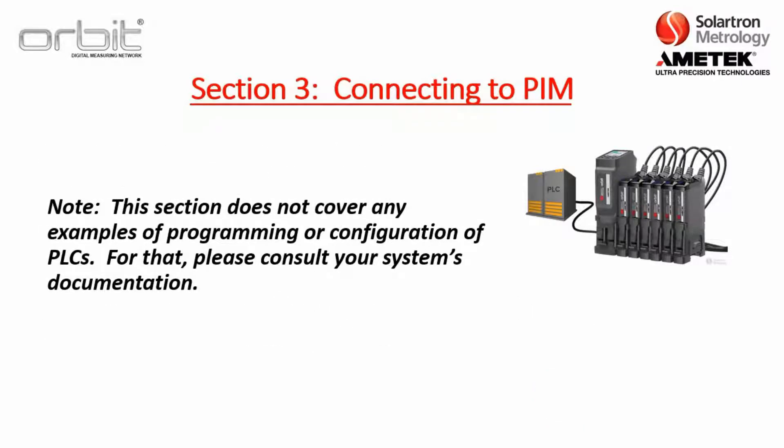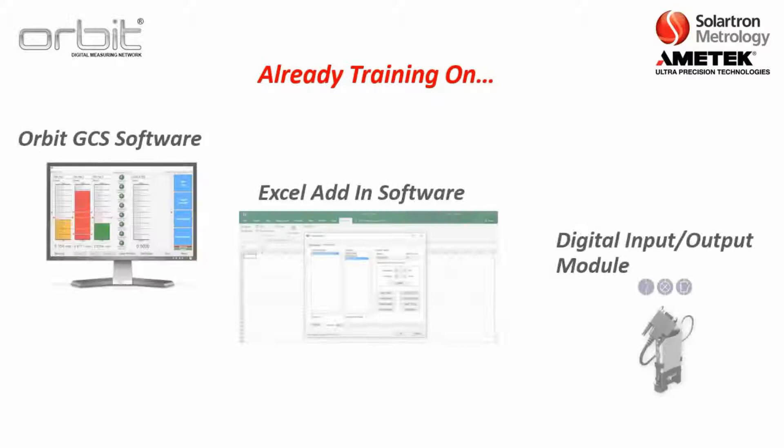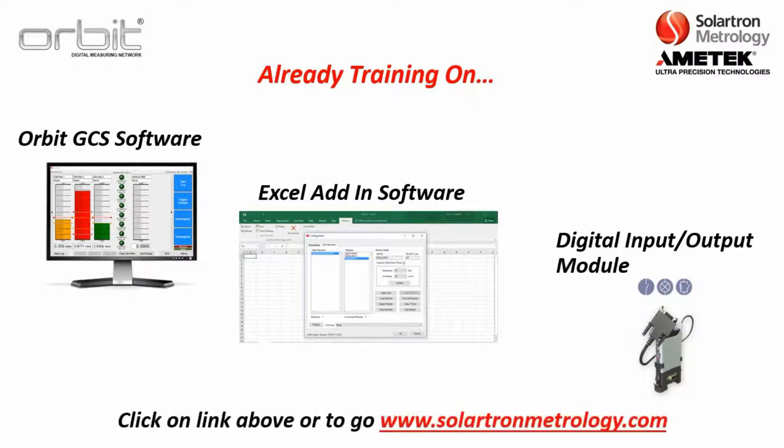Now please note this section does not cover any examples of programming or configuration of PLCs. For that please consult your system's documentation. It should be noted too there's already training on Orbit GCS software, Excel add-in software, as well as the digital input output module. And again all of these are located on our YouTube channel so you can click on the link above or go to solartronmetrology.com for a link.